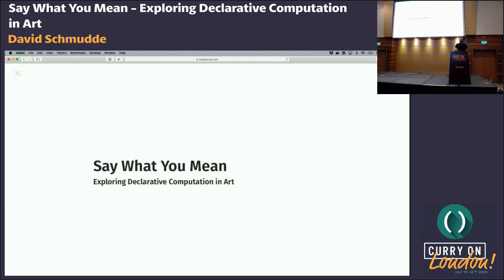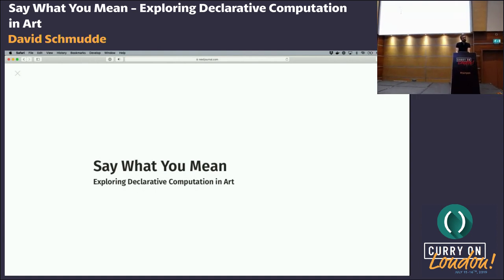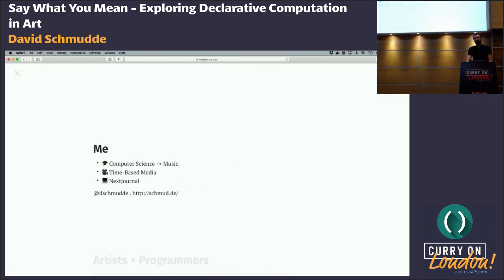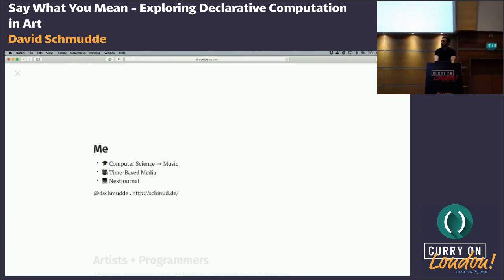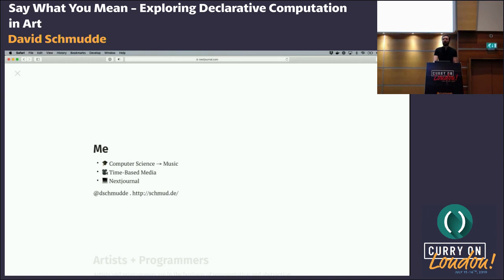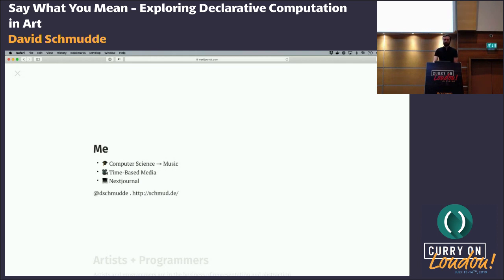My name is Dave Schmudi, and today we'll talk a little bit about art and programming. About me: I got my undergrad in computer science, went on to do some music, got my master's in music. Then I worked in time-based media, some programmatic computational art, also some traditional narrative storytelling. I worked in that for 10 years and now I work at a company called Next Journal in Berlin on computational notebooks.